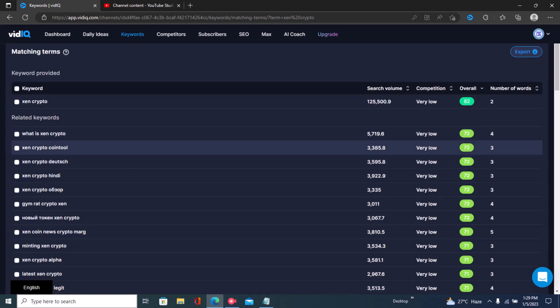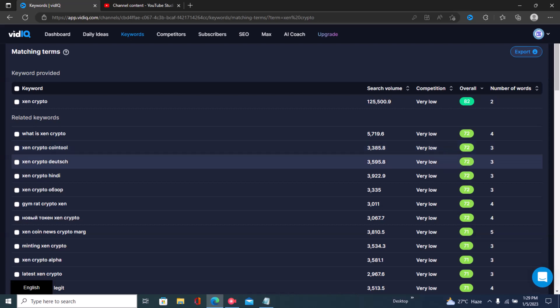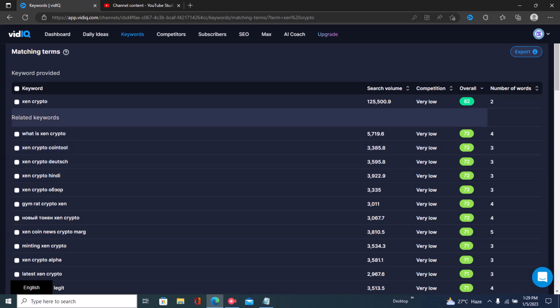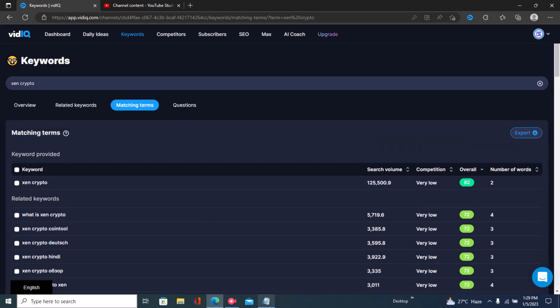If you want to create viral video ideas for your channel, click on Matching Terms, then click on Overall. Use these terms to craft video ideas. For example, 'Zen Crypto coin tool' — this is basically a tool within Zen Crypto, so you can craft a viral video idea like 'I tried the Zen Crypto coin tool for 20 days — here are my results.' That's a viral video idea you can craft from this keyword.